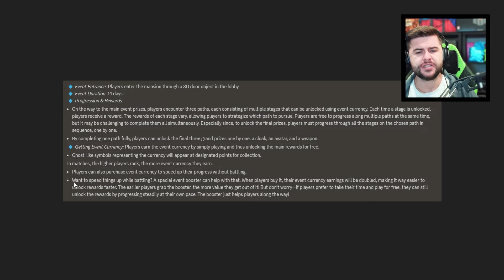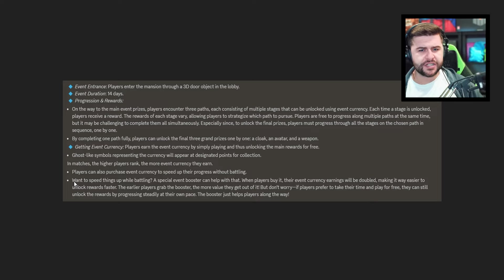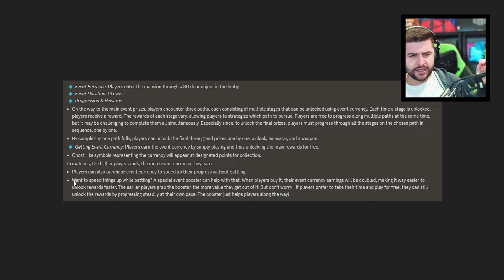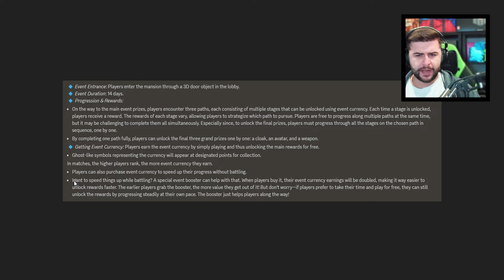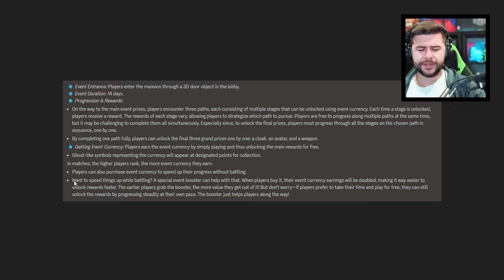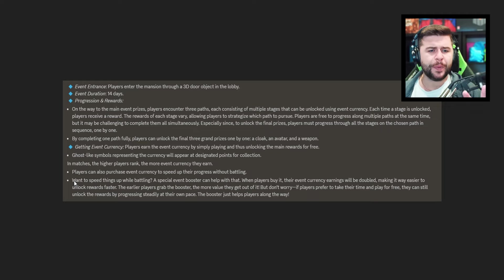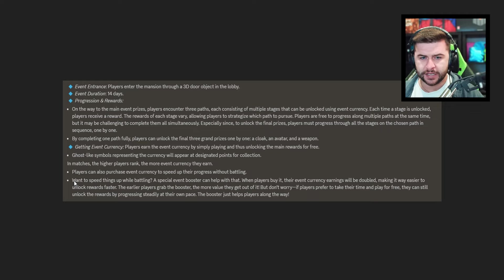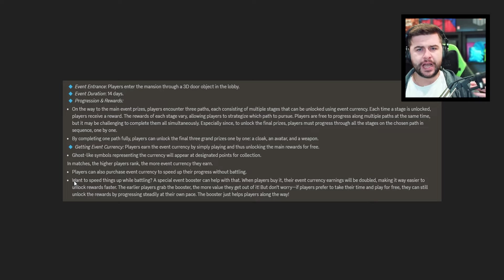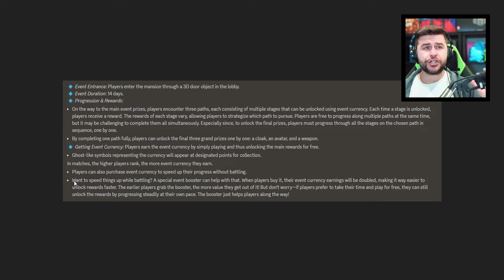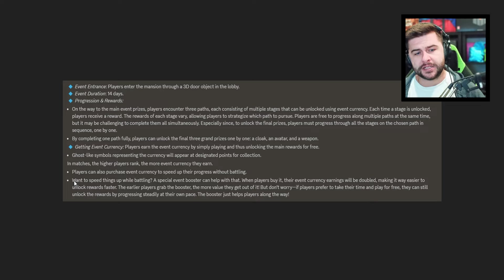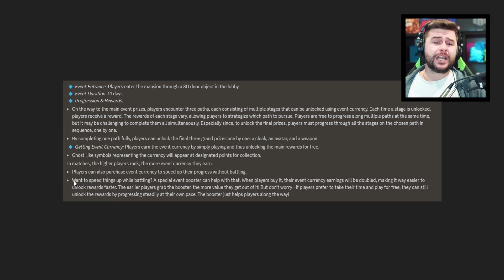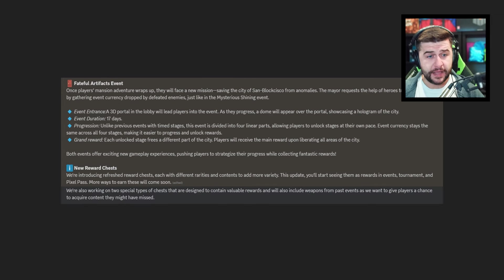But don't worry if players prefer to take their time and play for free they can still unlock rewards by progressing steadily at their own pace. The boosters just help along the way. So that means you could probably purchase things to skip ahead but it looks like they're going to introduce a new type of booster. It doesn't outline if it's going to be paid or not but judging by what they said if players want to take like prefer to take a little bit slower then yes I think there's going to be two paid aspects to this. But don't worry as a free-to-play player you can still participate which I'm not going to complain with. This is how pixel gun 3D should do things. Obviously we don't all agree with the pay to win aspect but as long as free-to-play players can participate that is the main thing for me.